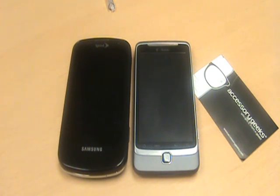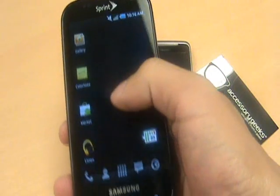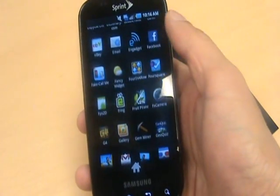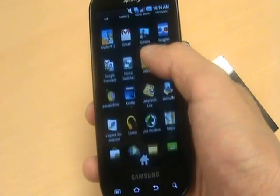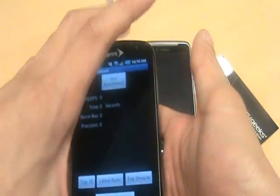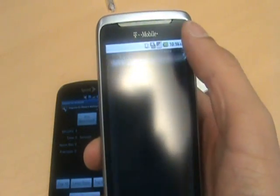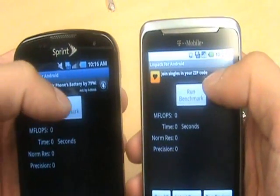This first test is going to be using LINPACK and Quadrant, and we're going to see the respective scores for both of them. Let me go ahead and queue both those tests up, get this Epic taken care of, and open up LINPACK. Now let me get our G2 and open up LINPACK as well. I'm going to hold them both up here and start the test and we'll see what we get.